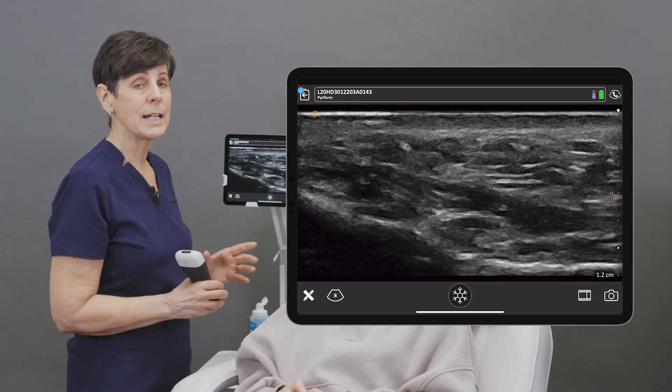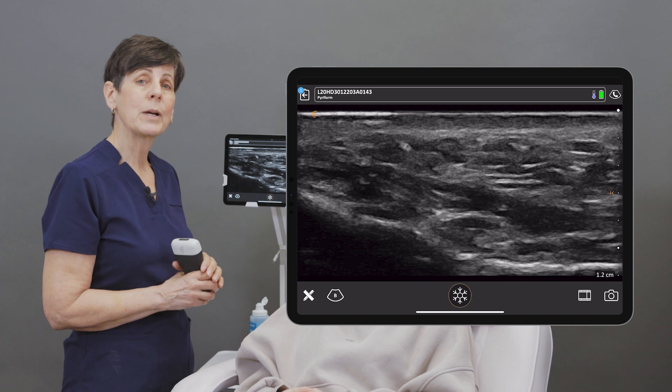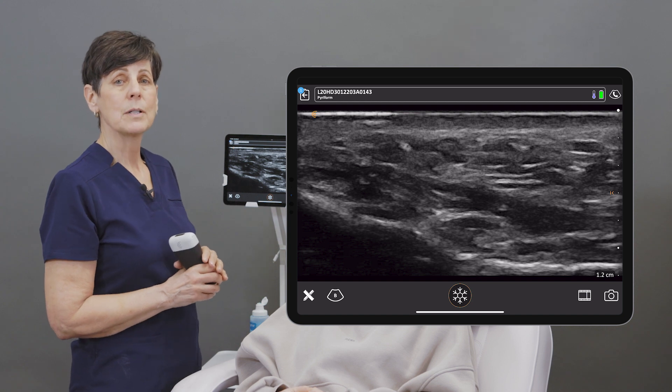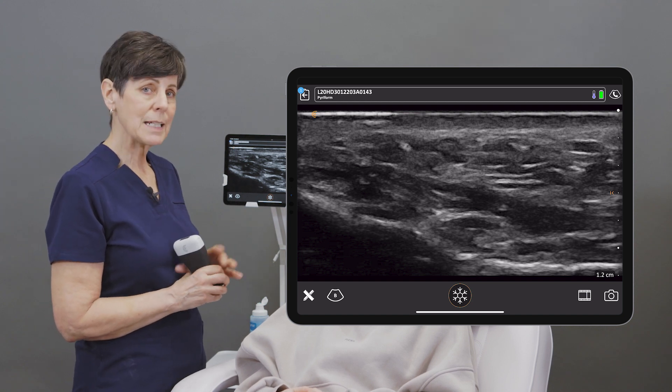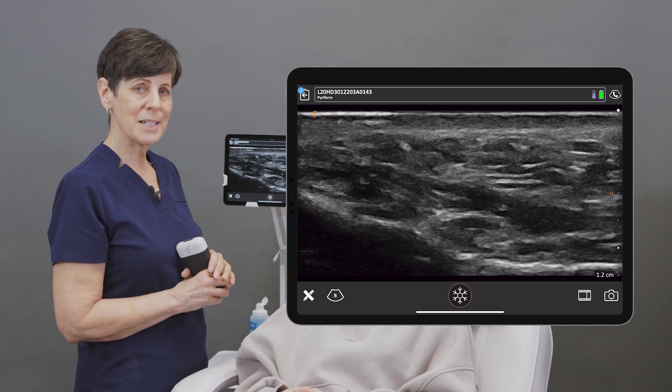So annotating is a great way to label your images and really easy to do on the Clarius app.